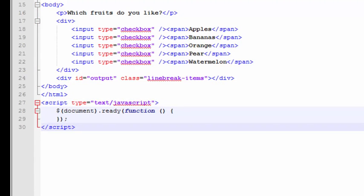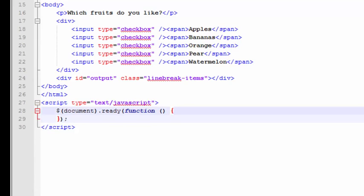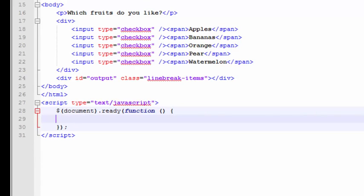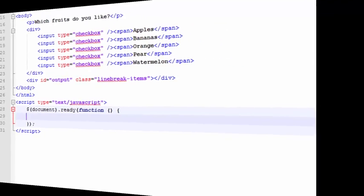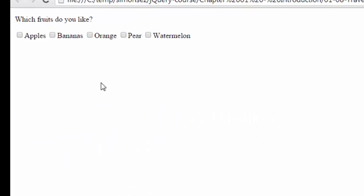So now to get this to work, the first thing we want to do is capture an event where those checkboxes are checked. Let's see what this page looks like right now to get an idea of the starting point. We've got these different checkboxes asking which fruits the user likes. But when checked, obviously nothing's happening because we haven't rigged up any events yet.